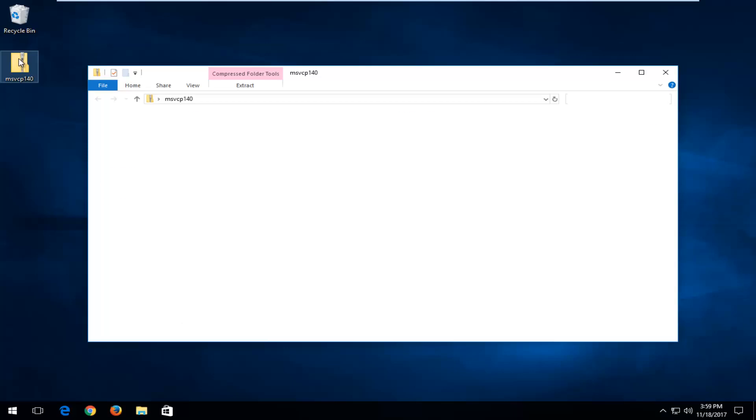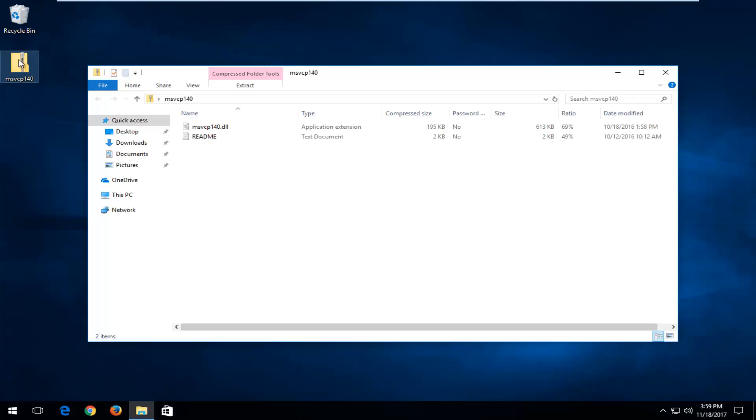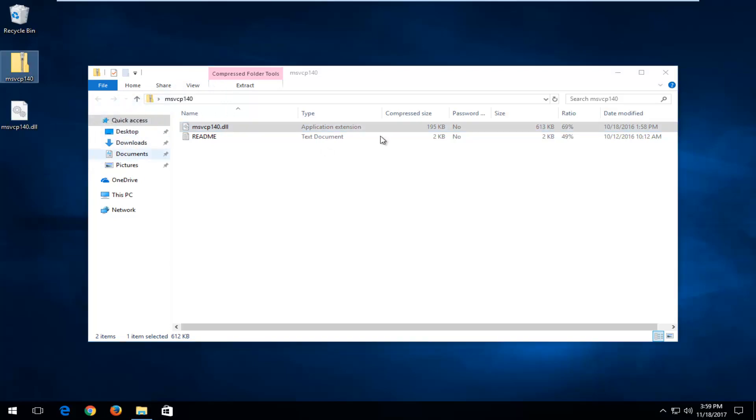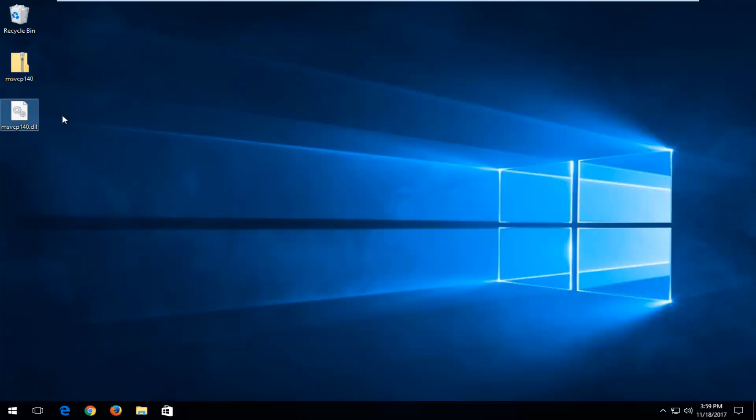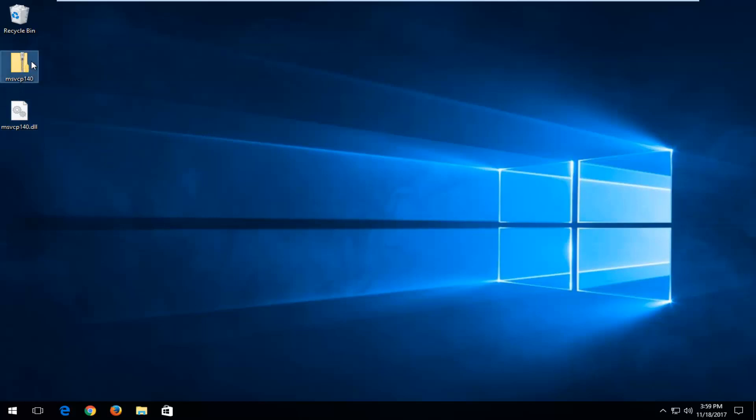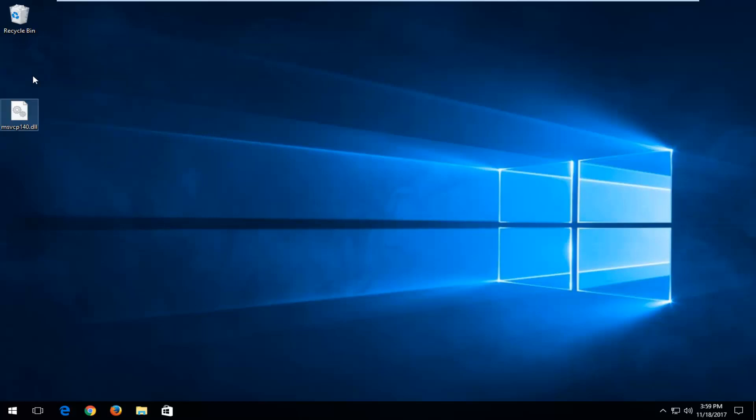I'm going to open up the compressed file or compressed folder, I should say. And the compressed file that's inside should say msvcp140.dll. You want to left click to hold it down and drag it over to the desktop. So now you can see we have the DLL file on our desktop clearly visible. And you can delete this compressed folder at this time.